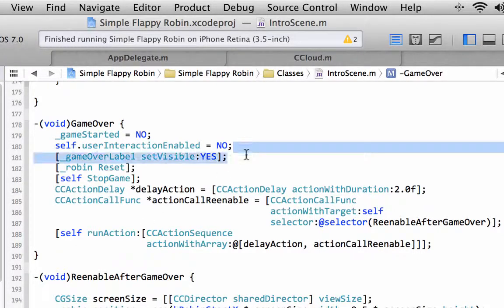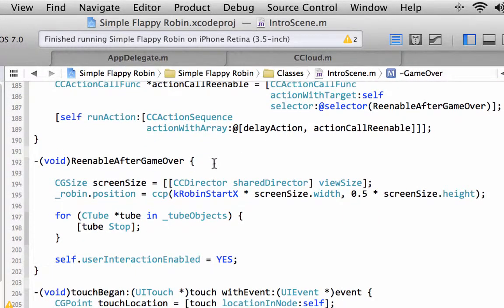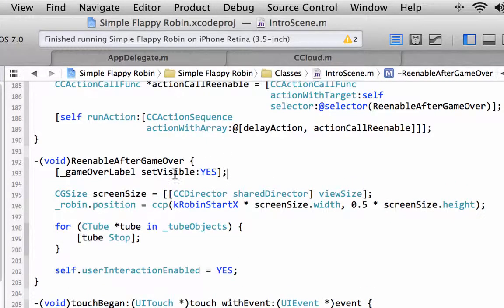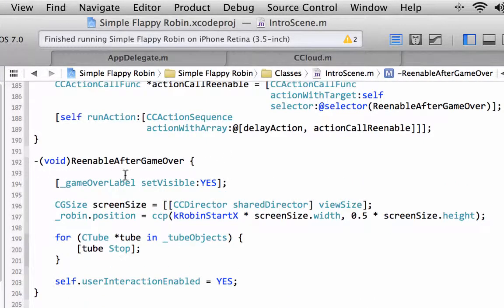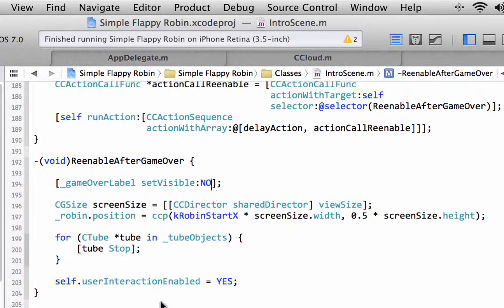Then when we enable after game over is called, where we can tap the screen and restart, we'll actually remove our label or set its visibility back to no. So the label disappears, so we don't have game over sitting visible in the middle of the screen.